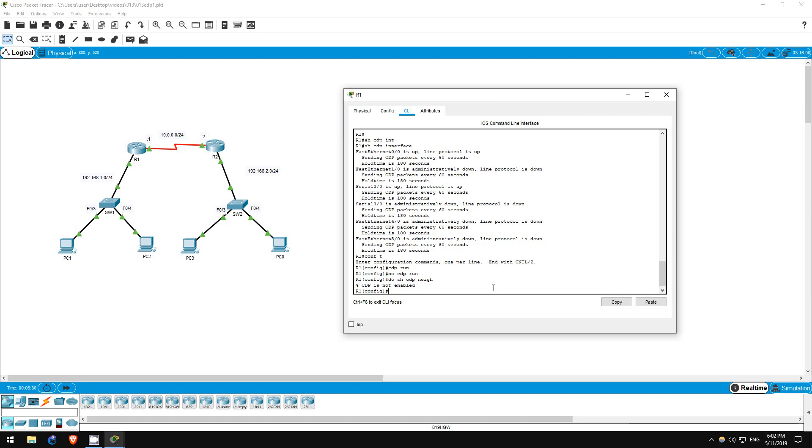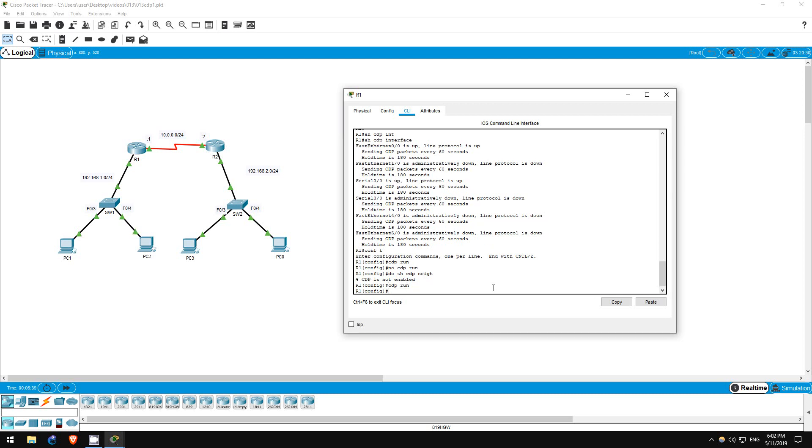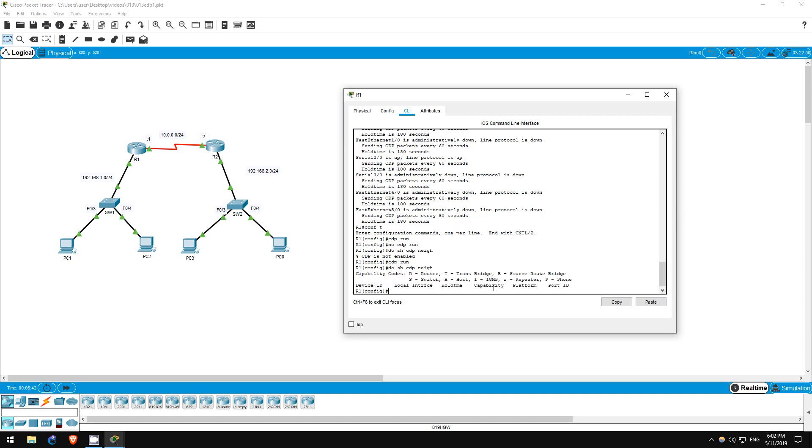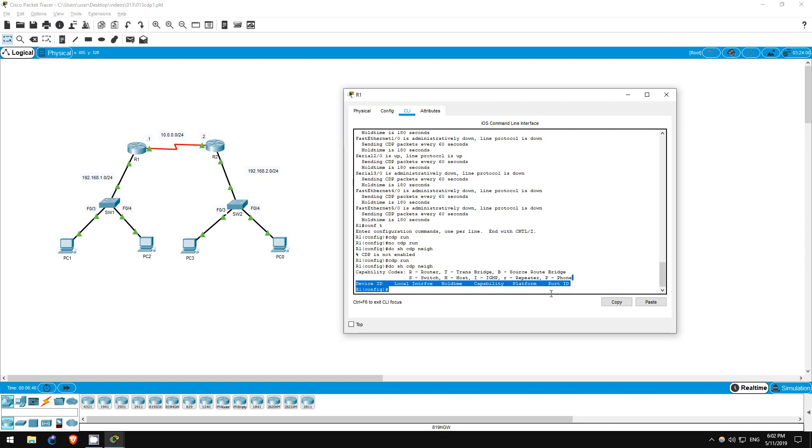Step 5 is to enable CDP globally again on R1 and immediately view the CDP neighbors. CDP run. Do show CDP neighbors. We re-enabled CDP, but no neighbors appear. Why is that?